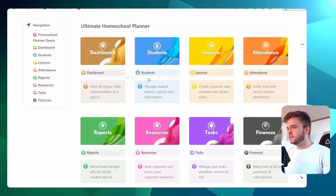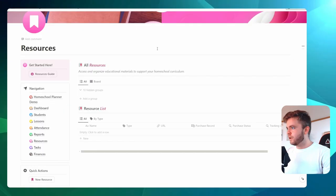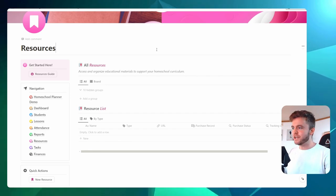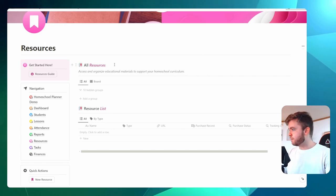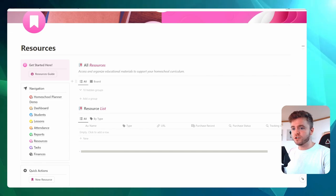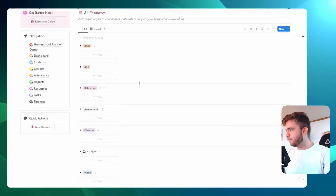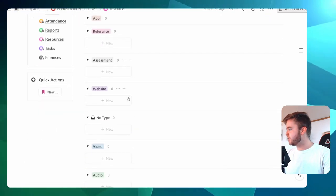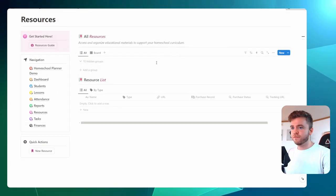Now that we have done setting up students, lessons, attendance, and reports, let's go check out the resources page. The resources page is essentially a database for you to organize all of your educational materials. This could be websites, books, or files that you want to keep readily available — really anything you want. I've added some sample tags here: books, apps, references, assessments — but you can add your own.